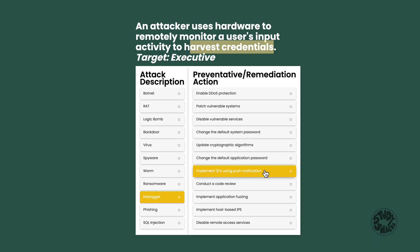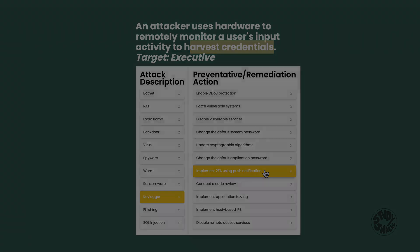Multi-factor or two-factor authentication works here because a keylogger can steal a password by capturing input, but it can't replicate the second factor. With out-of-band authentication like a push to a mobile device, the user physically approves the login on their phone — totally outside the keylogger's reach. Even though the attacker has the password, they can't log in without that second factor. That's breaking the attack chain.